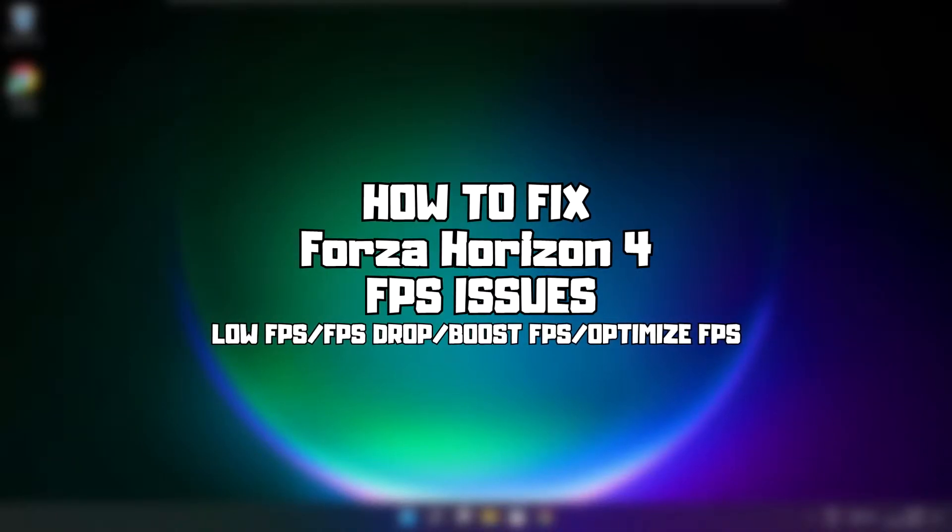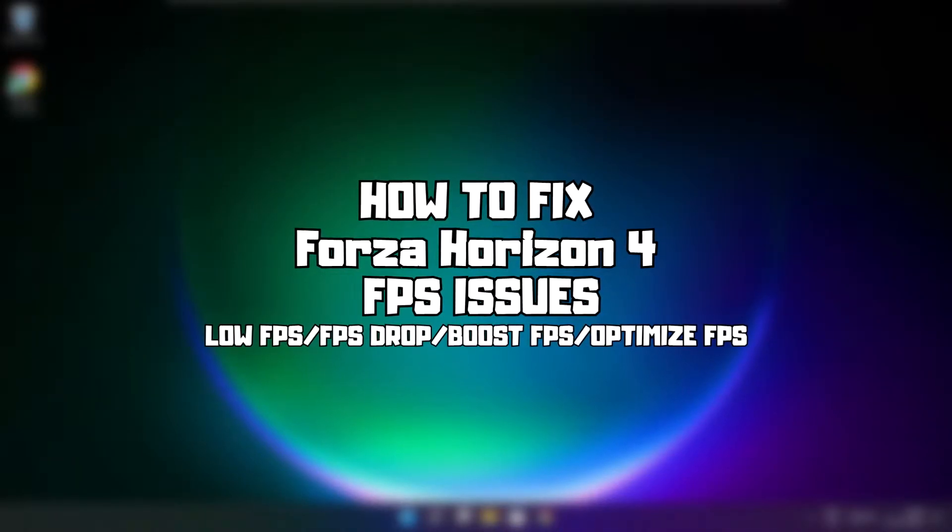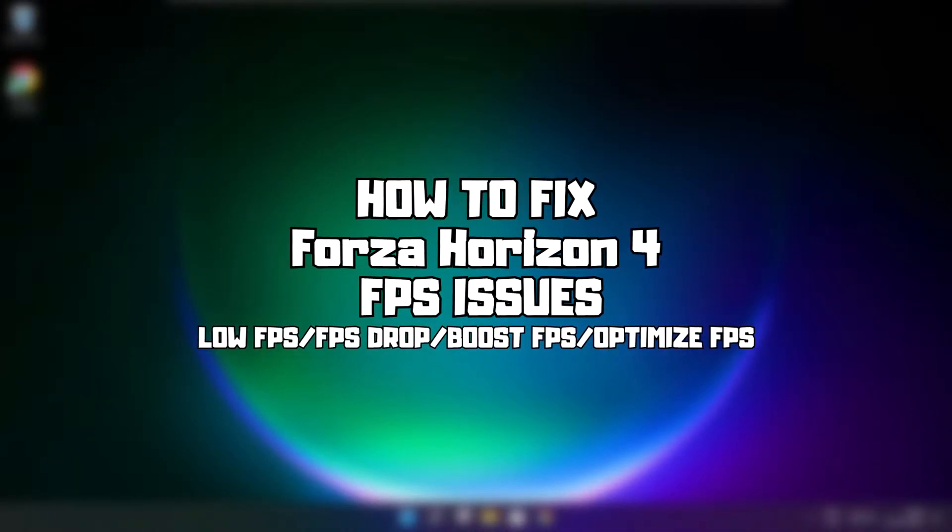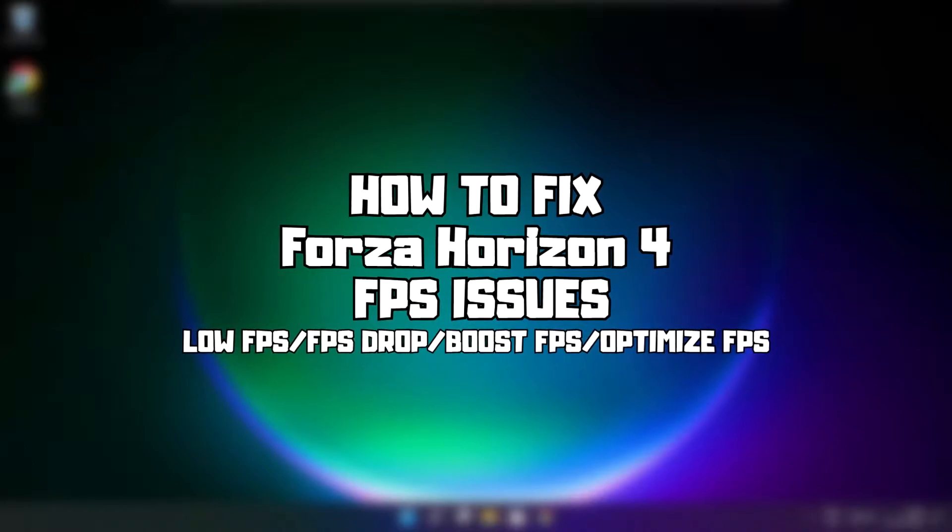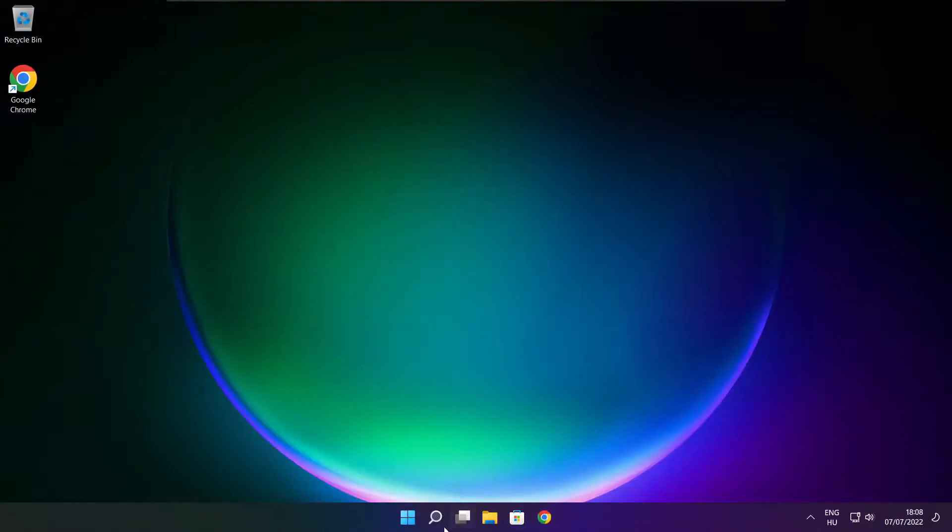Welcome to my channel. In this video I am going to show how to fix game FPS issues. Follow my steps.